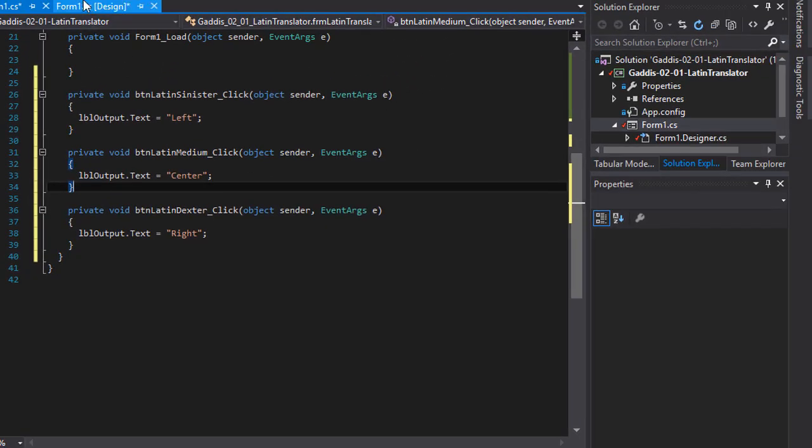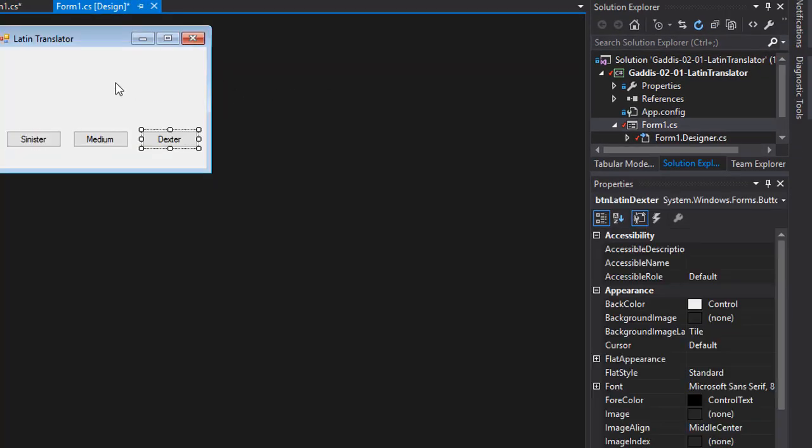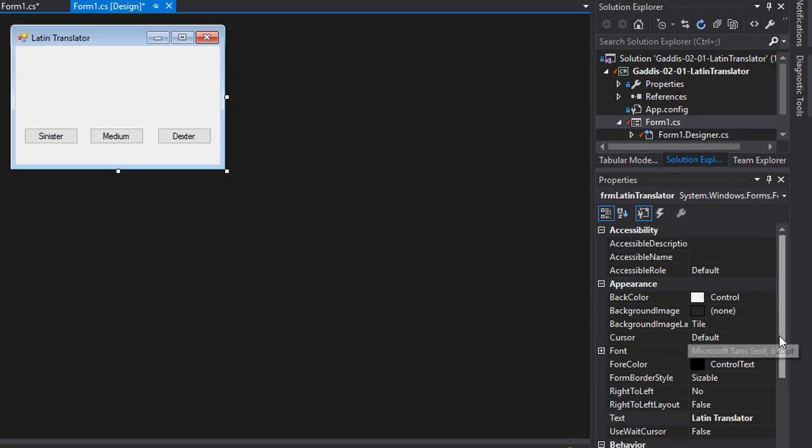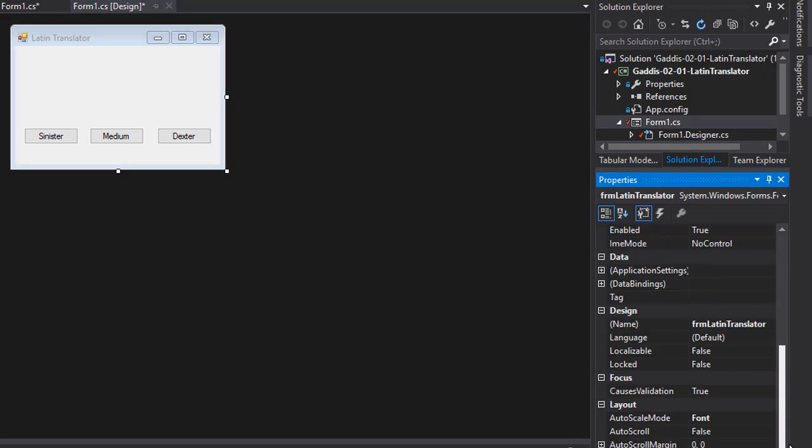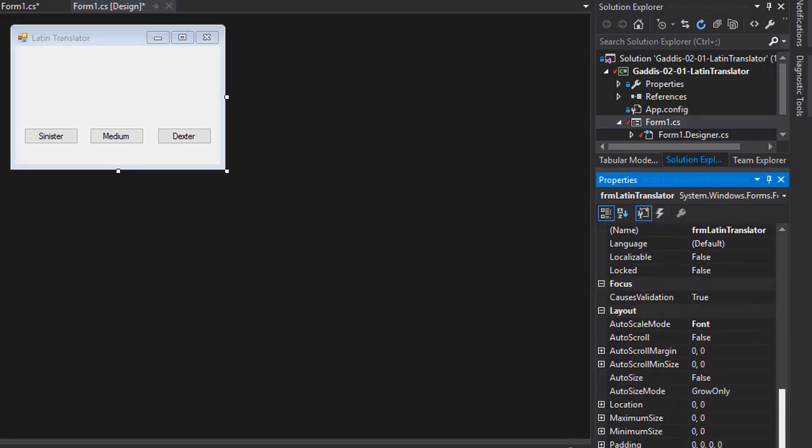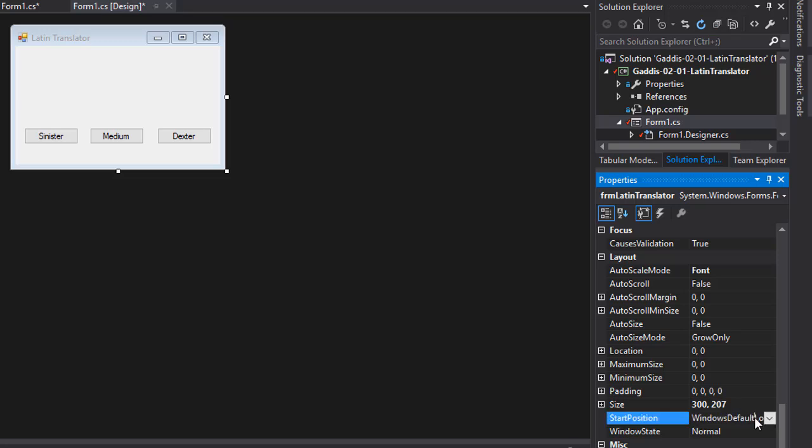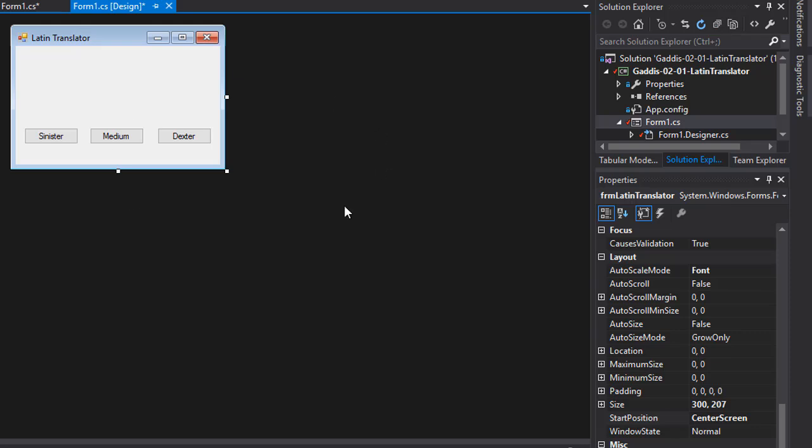Now one thing I'm going to also do, I click the form and go to my start position. Instead of Windows default location, I'll change it to center screen. That way when the application starts, the form will be in the middle of my screen, of my monitor.